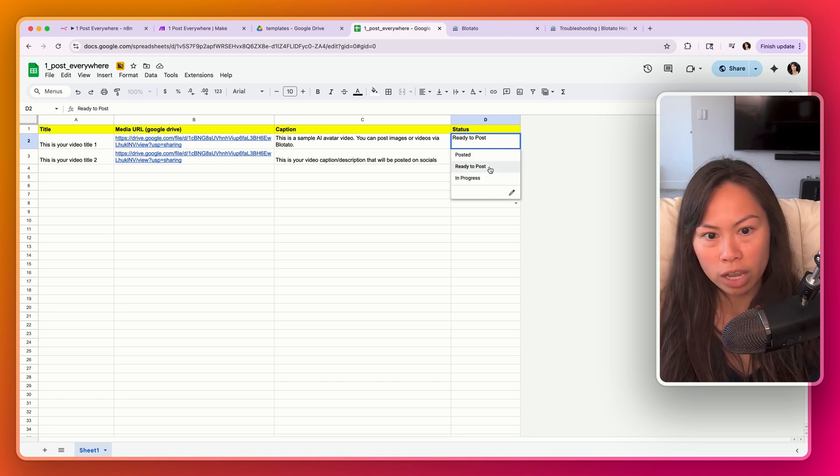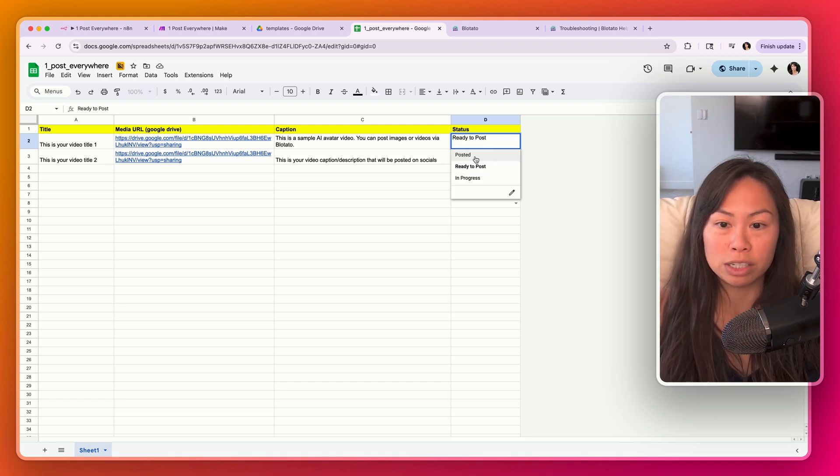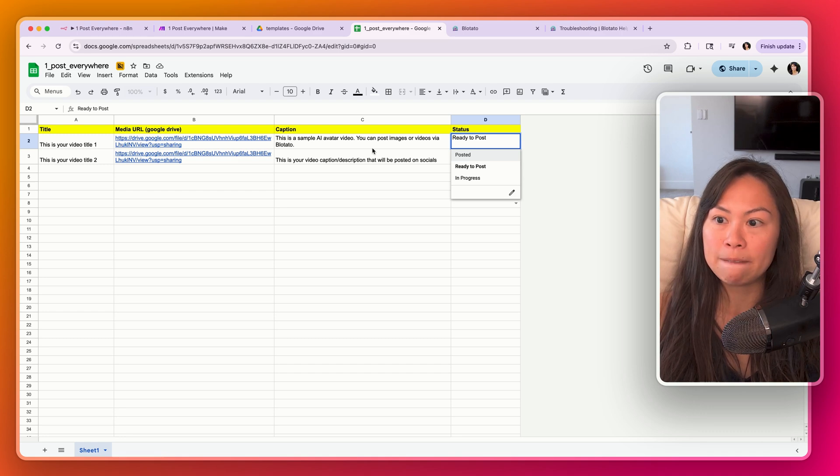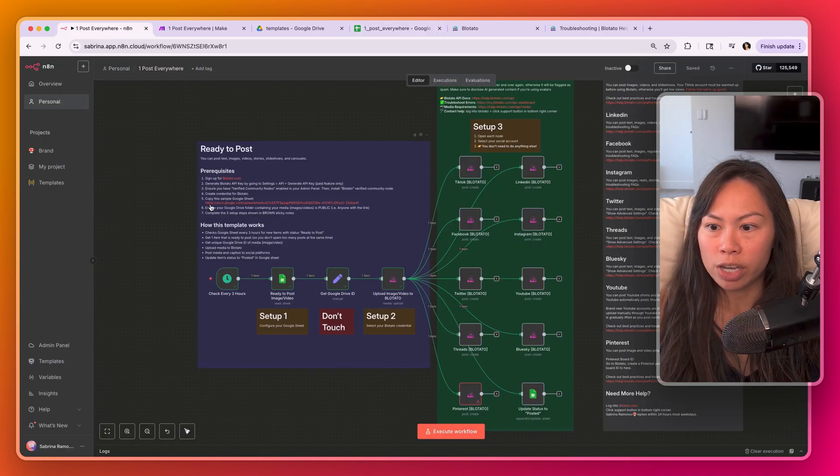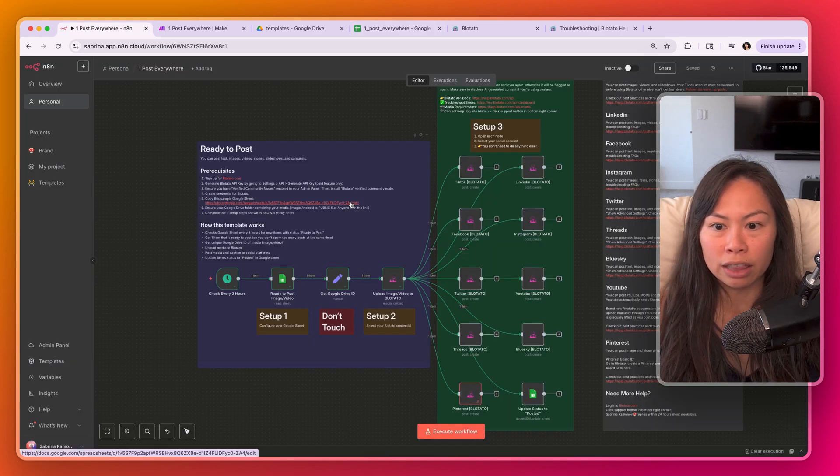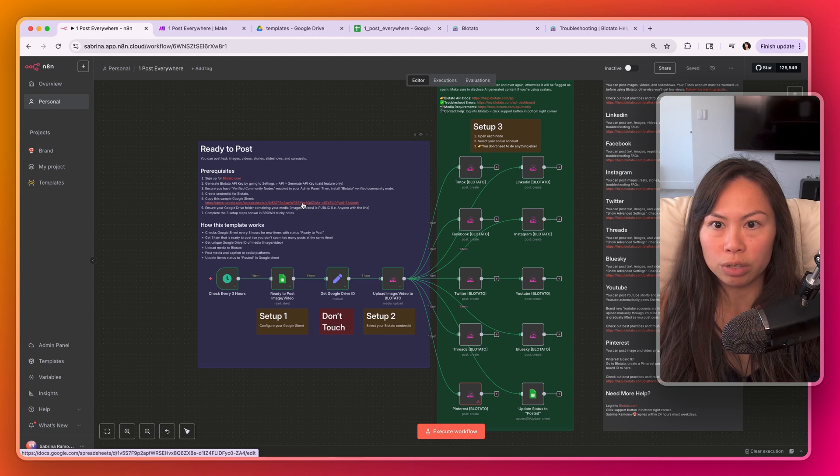In progress, you're currently working on it. It's ready to post, or it's been posted. If you go back to the automation, you can see the link to this Google Sheet. Copy this sample Google Sheet.